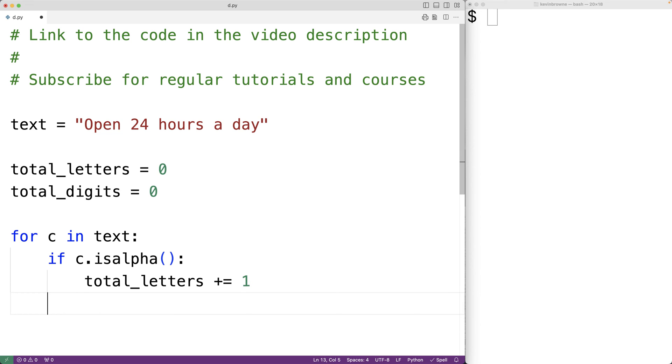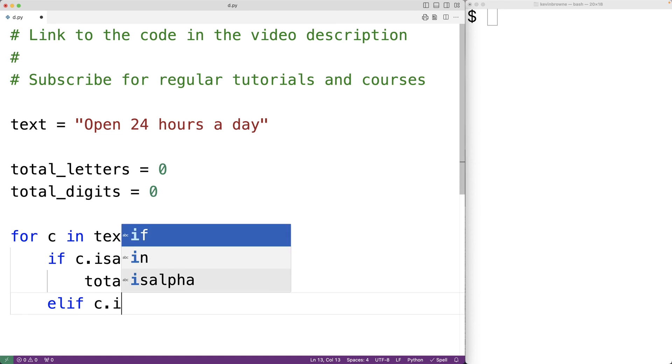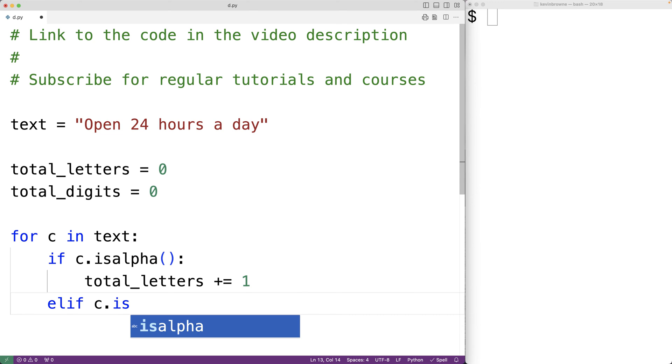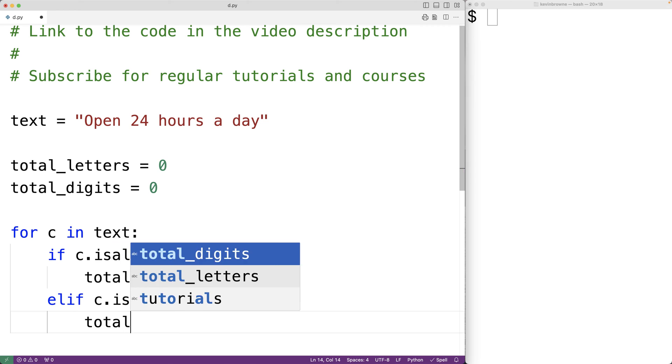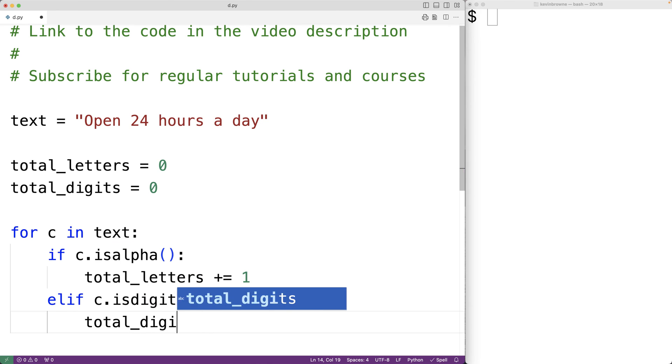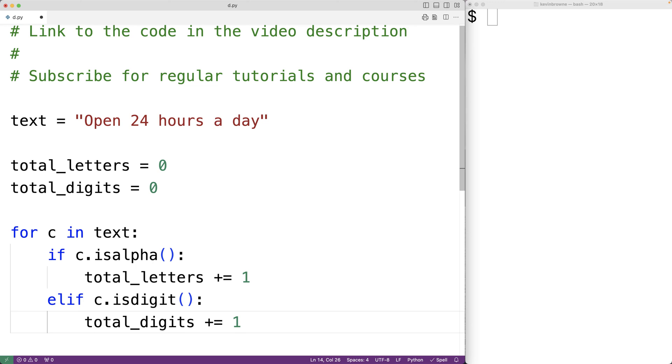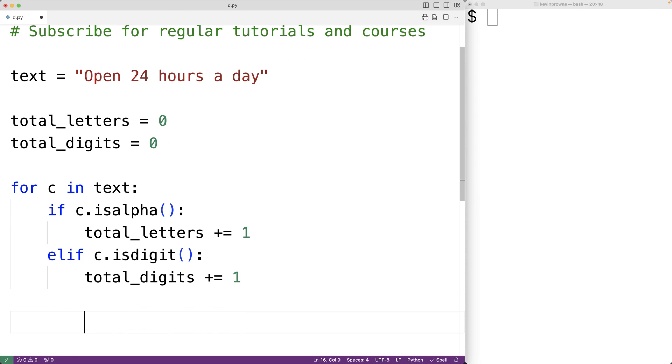Otherwise we'll use an elif case to check if c is a digit using the isdigit method. If isdigit returns true then we'll increment total_digits by one because we have found another digit. By the time this loop is done we'll have found the total number of letters and digits in the string.